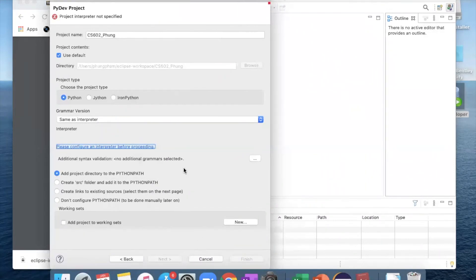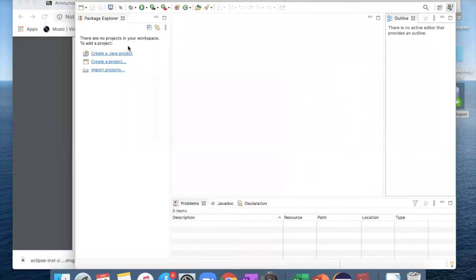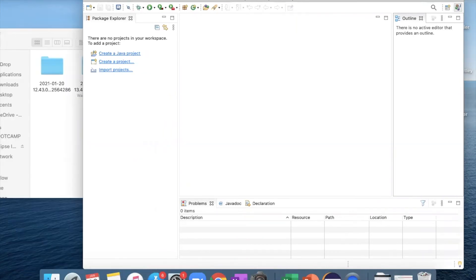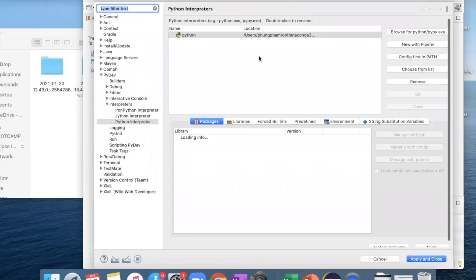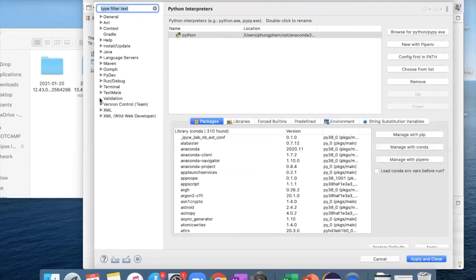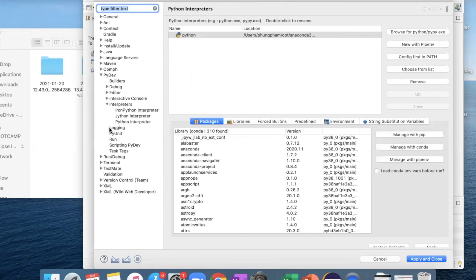If you don't see the Anaconda 3 path, let's try to do it a different way. Go to Eclipse > Preferences. At first, you will not see the Python interpreter path — I have it because I did it before. You want to go to PyDev, open the interpreter options, and select Python Interpreter. This is the page where you set it. Since you haven't configured it, you will not have the existing line, so go to browse for Python.